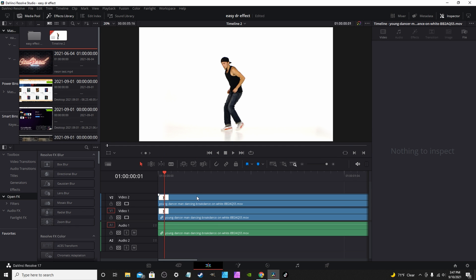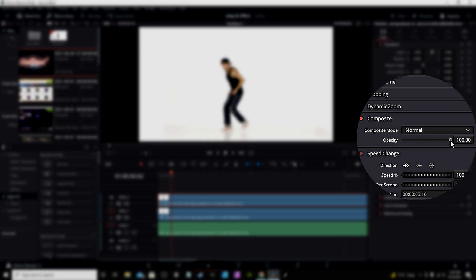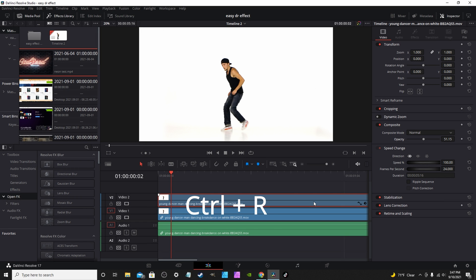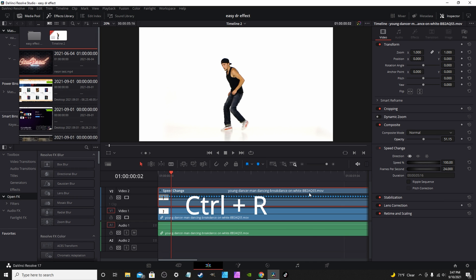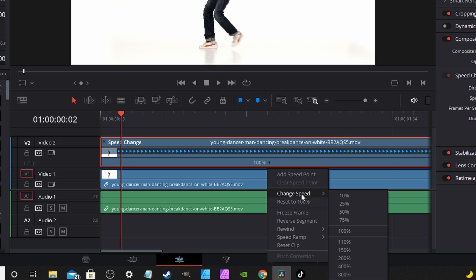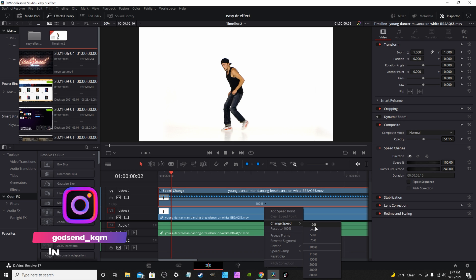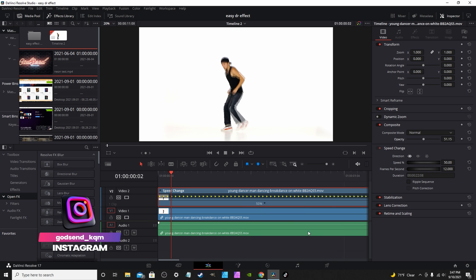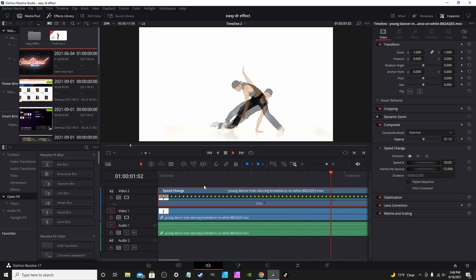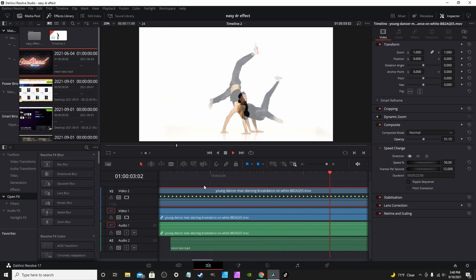Copy the clip, go over to your inspector tab, go to composite and drop down the opacity, let's say about 50% or so. You hit Control R, drop down arrow, and you can adjust the speed. This speed will actually vary depending on your clip. You can just kind of mess around with it till you get the look that you're going for. We're gonna start with 50% and you can already see there it's kind of a little echo. So as you play it back, you get the echo effect.